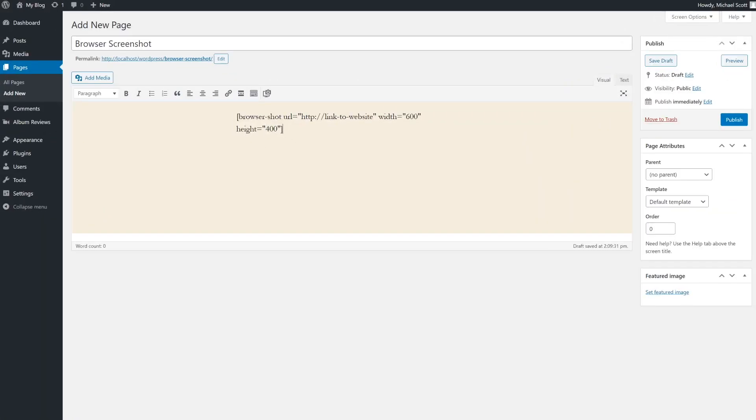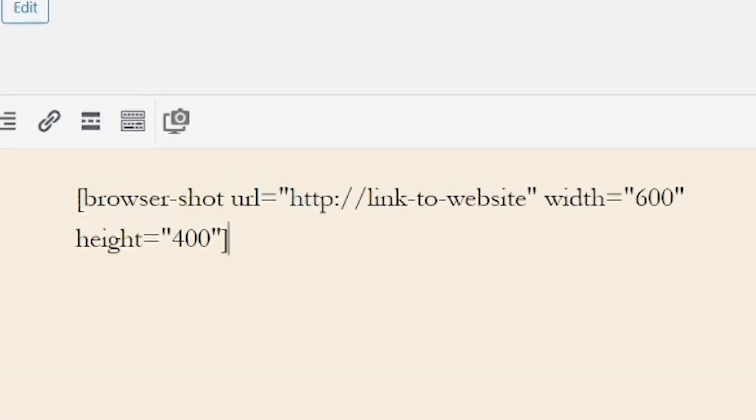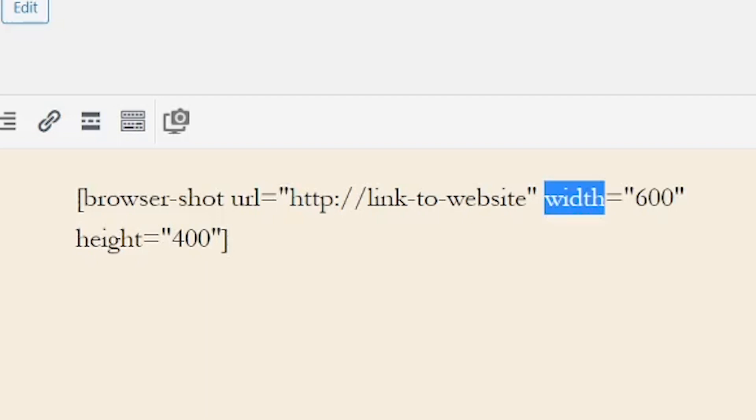With the classic editor, this is the shortcode you'll use. It includes two basic parameters, width and height. Both parameters use pixel values, and the default resolution the plugin uses to take shots is 600 by 400.